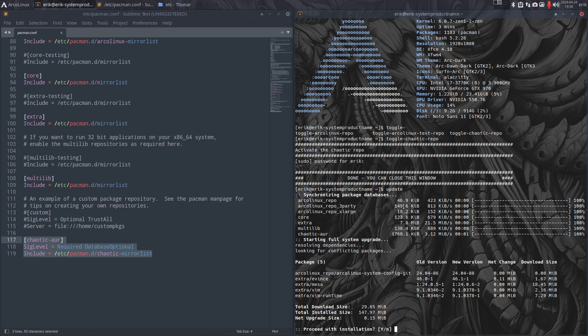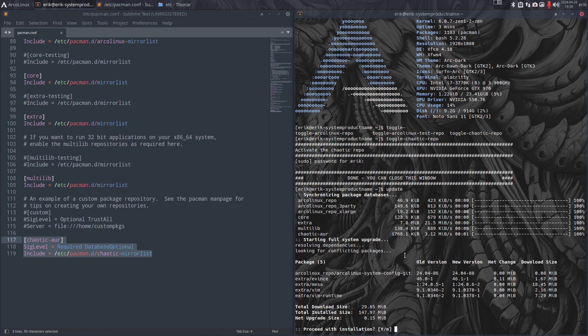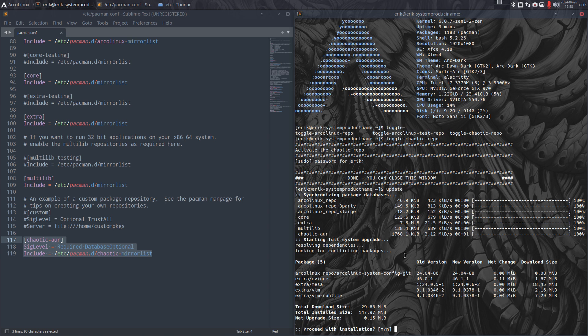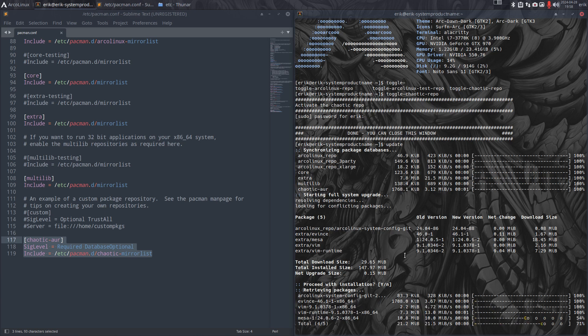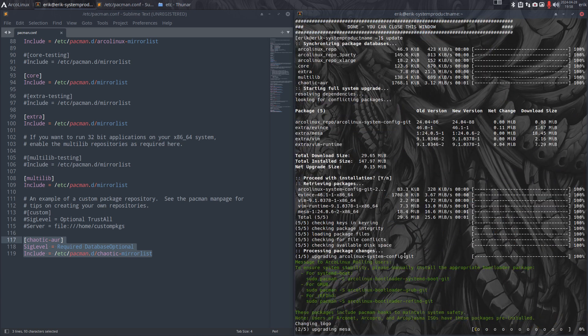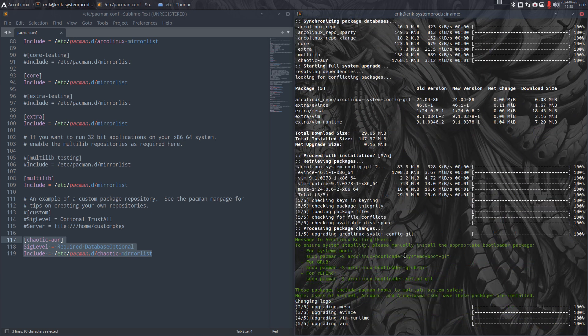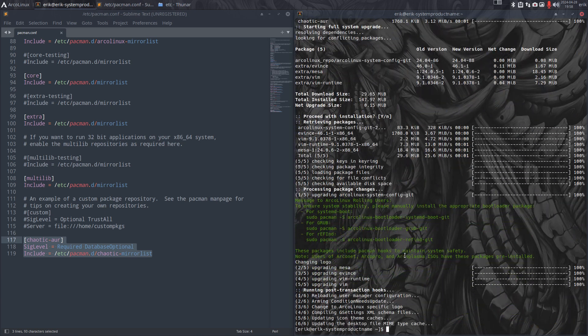Look at the other numbers: kilobytes, kilobytes, 46, 149, 1768. I mean, 4,000 packages on the chaotic-AUR! Maybe the one you want is on there, working very well, and the rebuild from AUR isn't working, but the chaotic-AUR package is working.